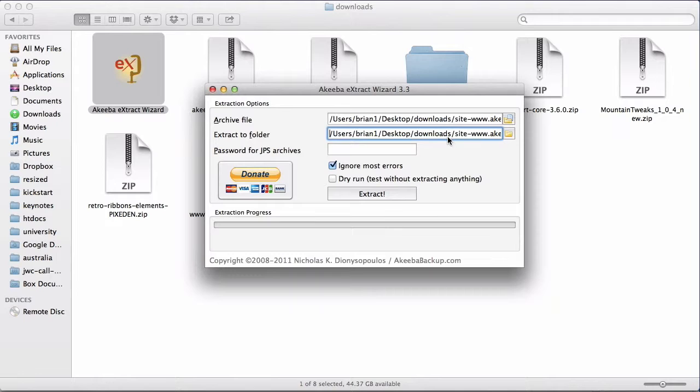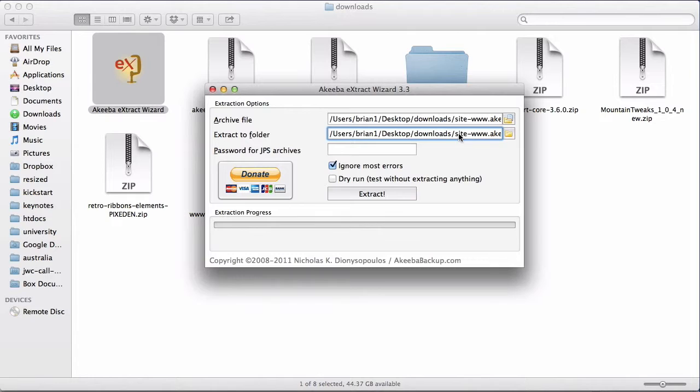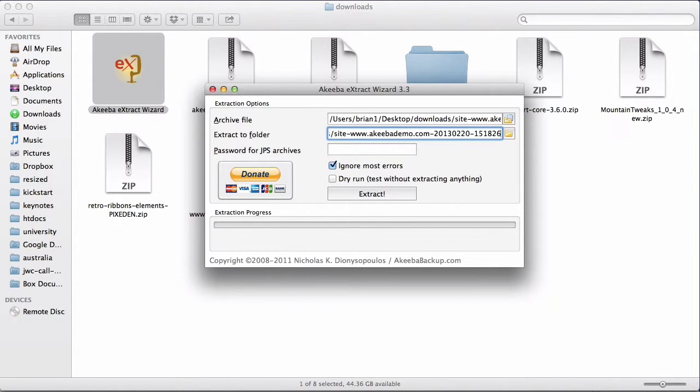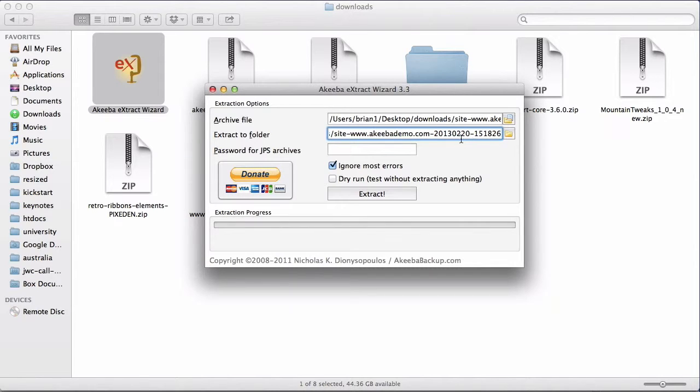As you can see, the extract wizard by default uses the exact same folder that the backup file is located in, but puts the extracted files into a subdirectory with the name of the backup. And for most people, that's fine. Just click extract.